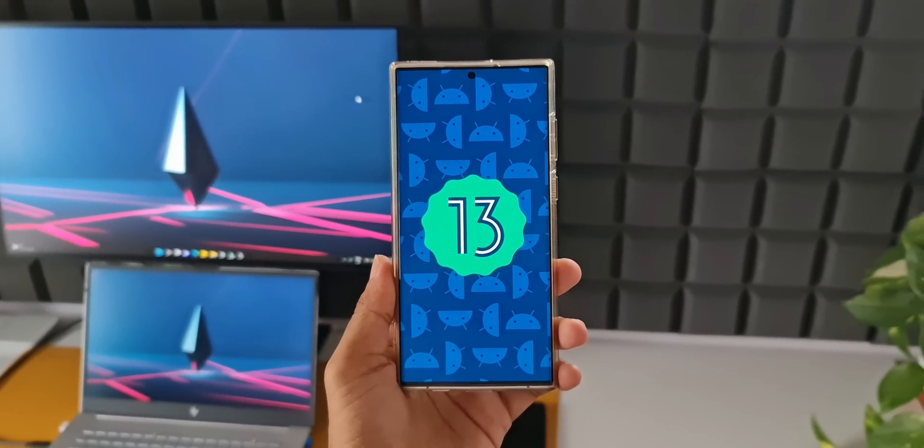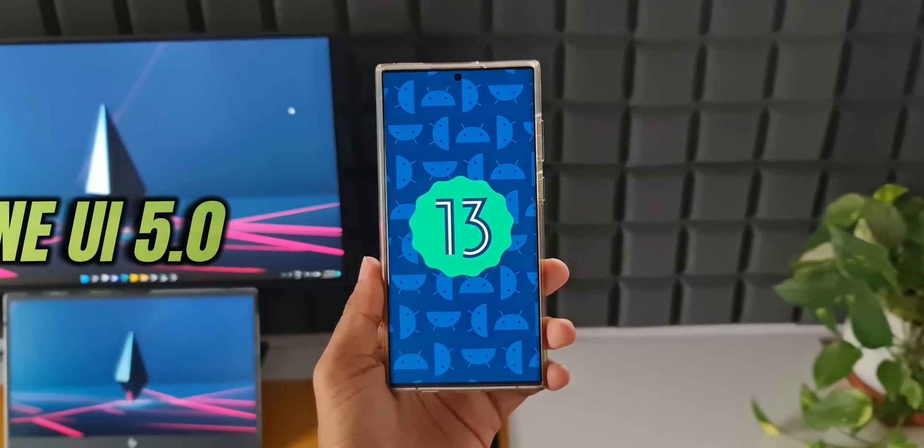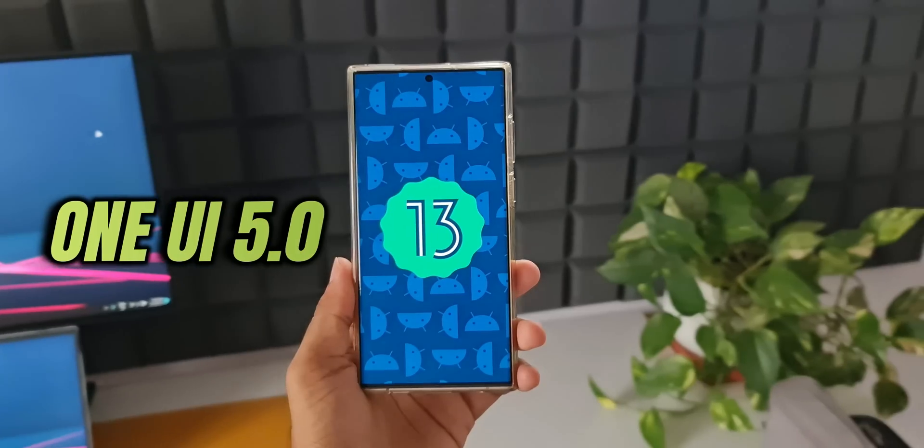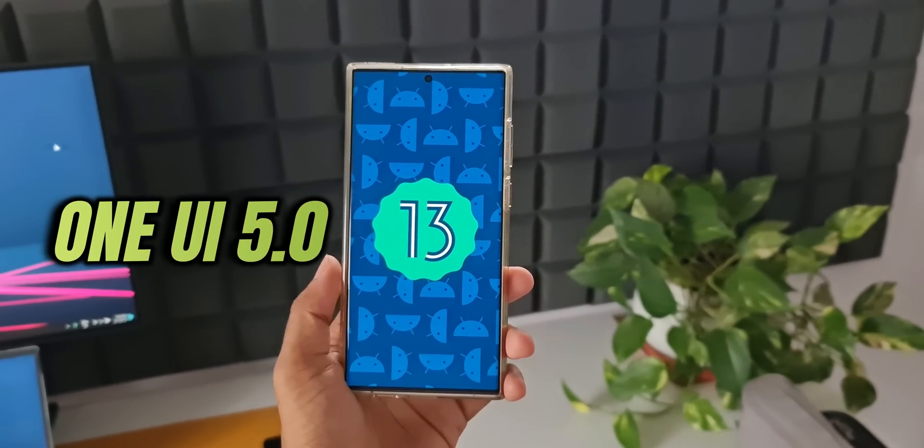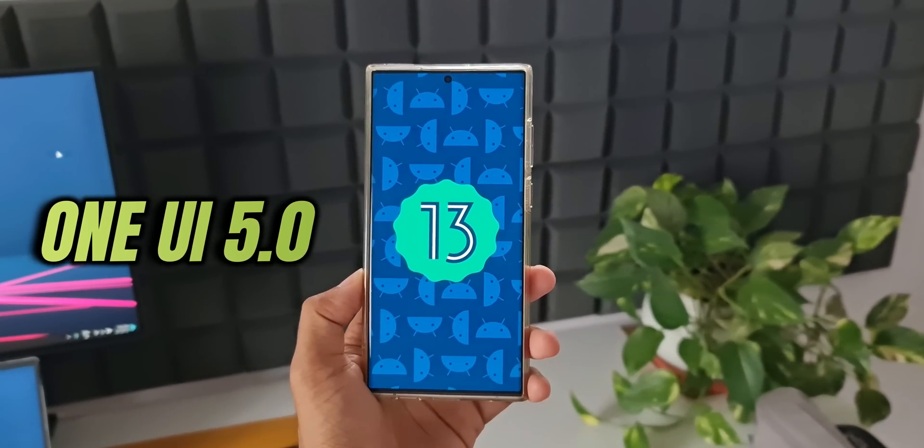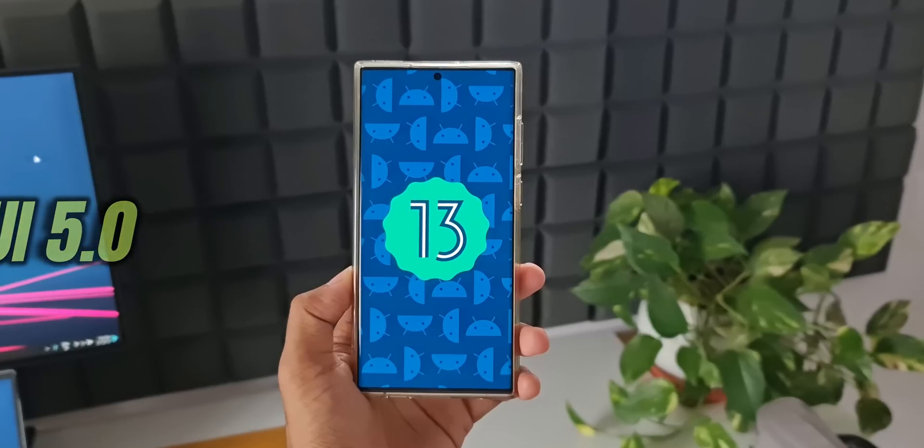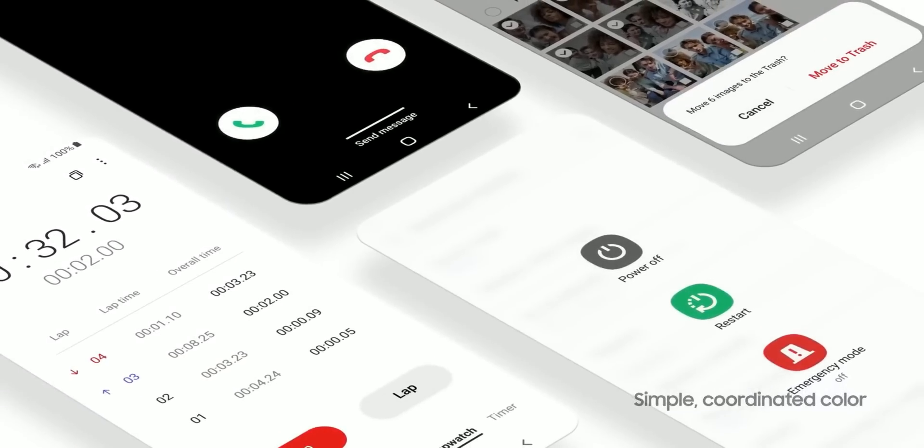Now we all are excited about the upcoming One UI 5.0 based on Android 13 and eagerly waiting for the first beta release of the all-new iteration of this major upgrade and guess what?